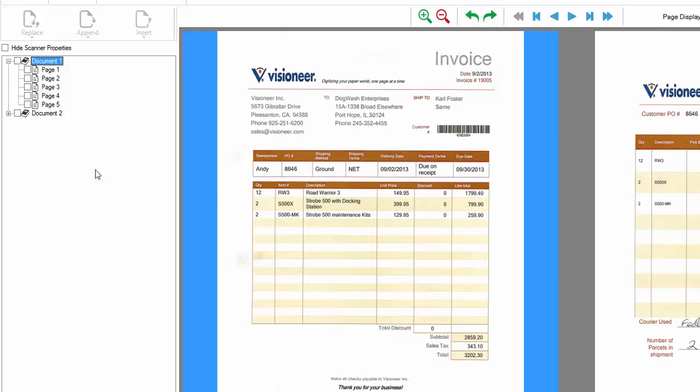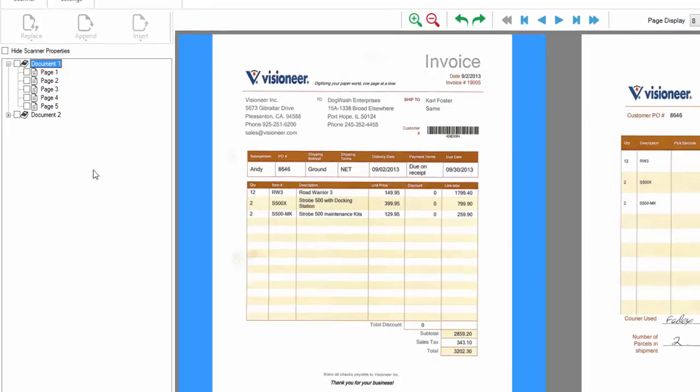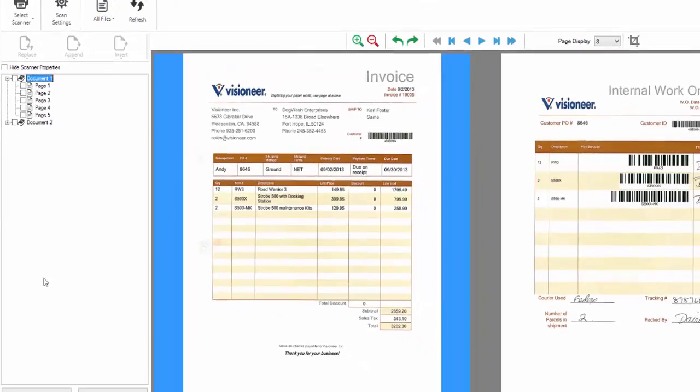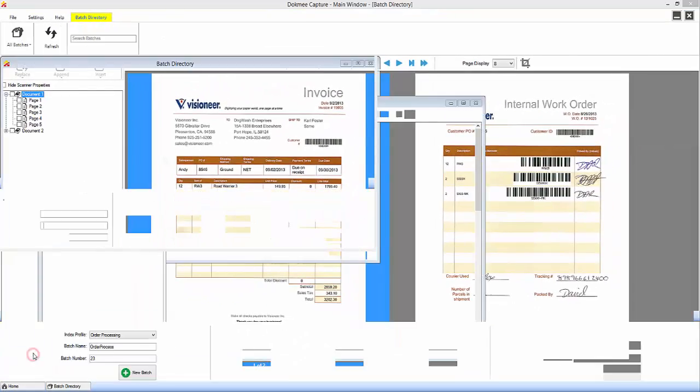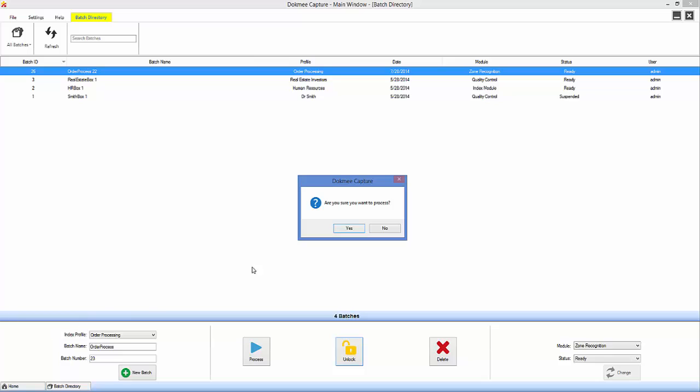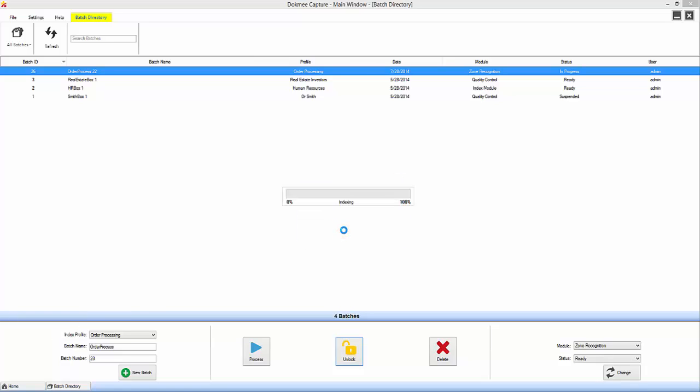Upon completion, click done and the system takes you into the barcode and zone recognition function. During this process, DocMeCapture is taking all information directly off the page and automatically filling in index fields with that information, utilizing one of our many zone recognition options such as OCR, ICR, or barcode recognition. This is all done based on customized, pre-set templates that you create. The benefit of this is it eliminates typographical errors as well as saves time.